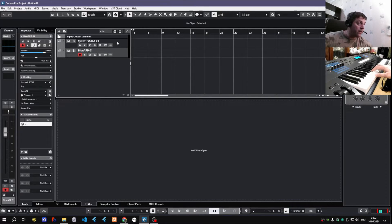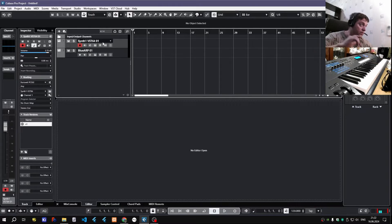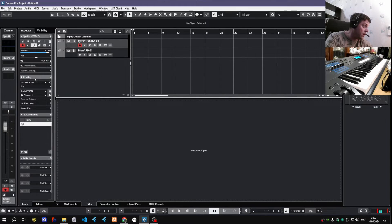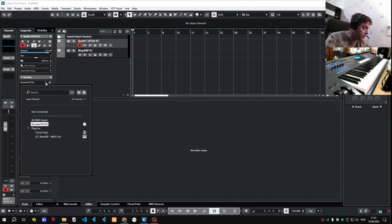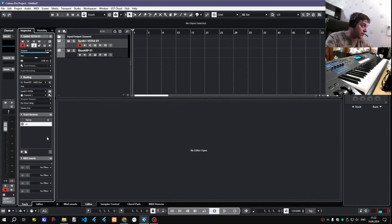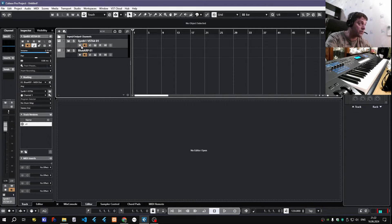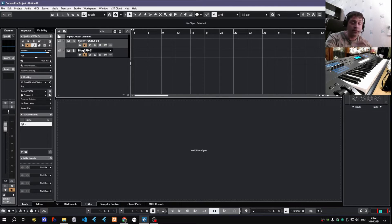And the only thing left to do is switch back to my synth track, and here in Routing MIDI input change it from my MIDI keyboard to Blue Arp's MIDI output. And make sure both tracks are armed either for recording or for monitoring.